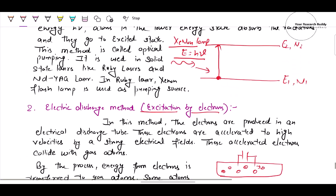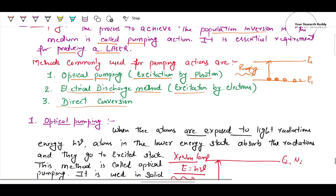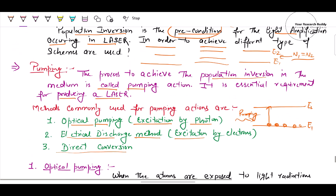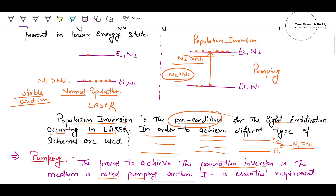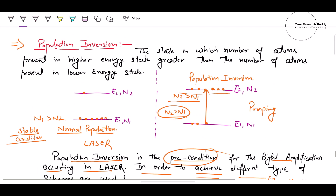In summary, pumping raises electrons from the ground state to the excited state. When the number of atoms in the high energy state is greater than in the lower energy state, that condition is called population inversion — which is the precondition for laser action. Thank you so much for watching this video.